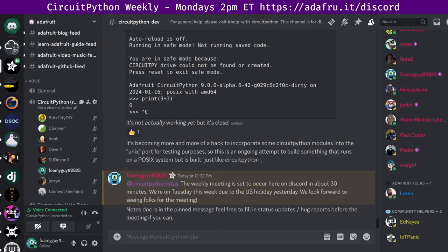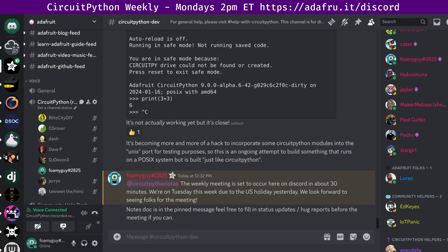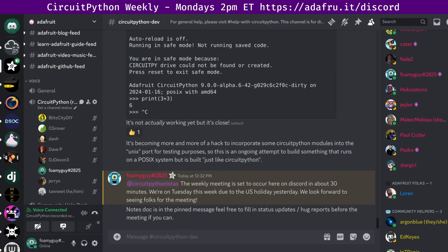Hello, everyone. This is the CircuitPython weekly meeting for January 16th, 2024. This is the time of the week where we get together to talk about all things CircuitPython. My name is Tim. I'm sponsored by Adafruit to work on CircuitPython. CircuitPython is a version of Python that's designed to run on tiny computers called microcontrollers. CircuitPython development is primarily sponsored by Adafruit, so if you want to help support Adafruit and CircuitPython, consider purchasing hardware from Adafruit.com.